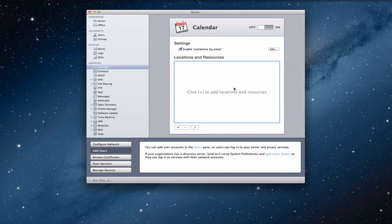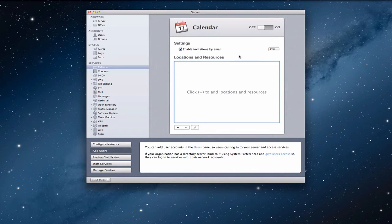So this is the service here. If you look at it you can see there's no green light so the service isn't on. I've got the big off switch up here. And you'll notice it's a pretty simple setup. You've got settings, basically one setting, and then you've got locations and resources. So let's start with this setting first.